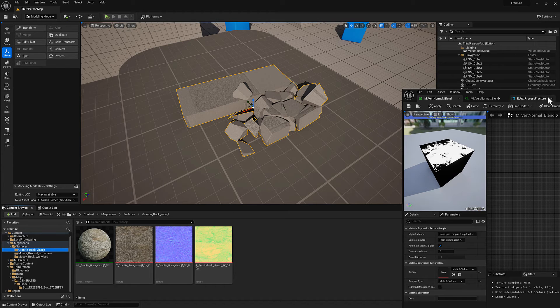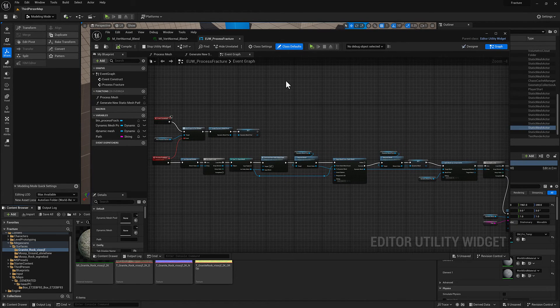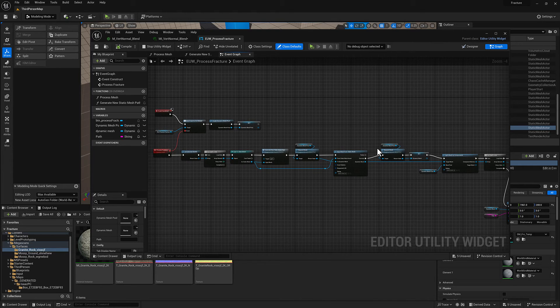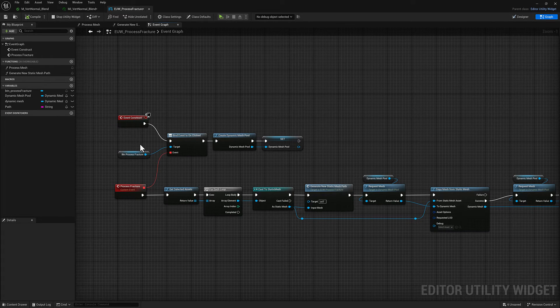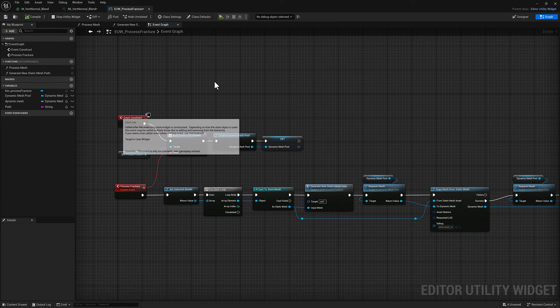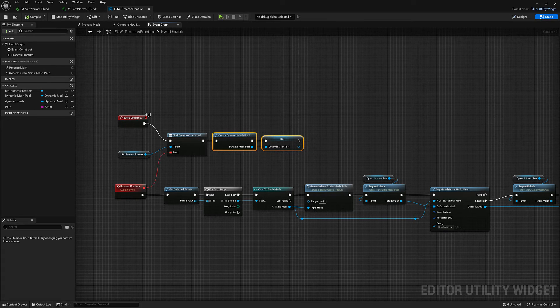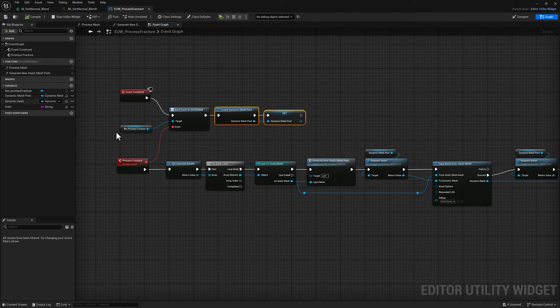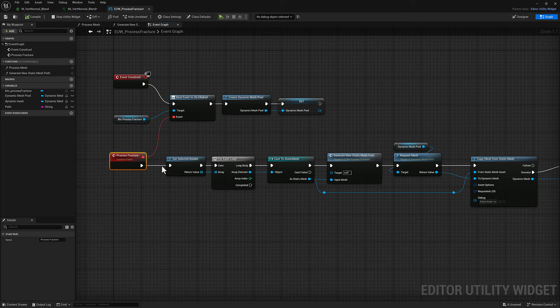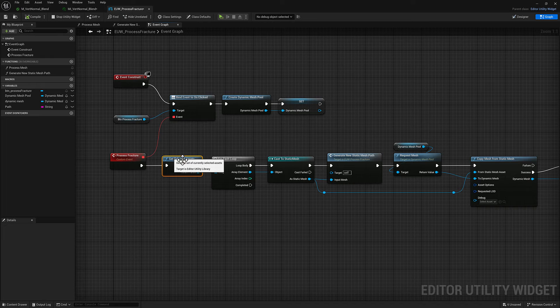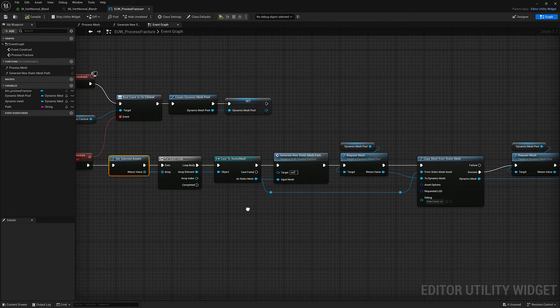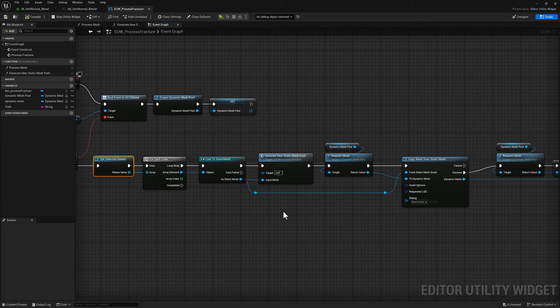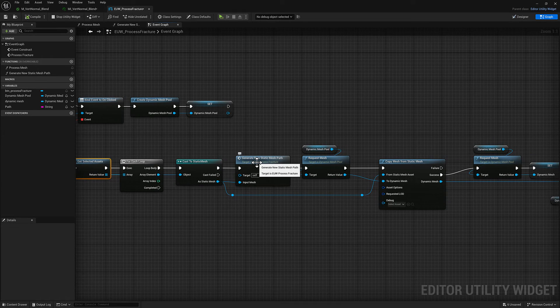Cool, all right let's talk very quickly about the editor utility widget. A lot of this is going to look very familiar. We have a button, we're binding an event to that button on our event construct and we're creating a dynamic mesh pool and creating a local reference to it. For our process fracture event we're going to go ahead and get our selected assets from the content browser. We're going to iterate over all of them.